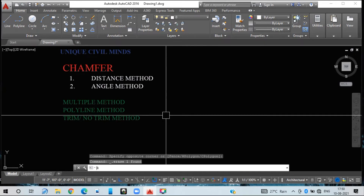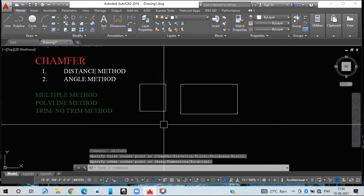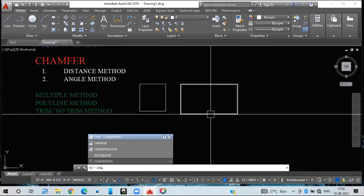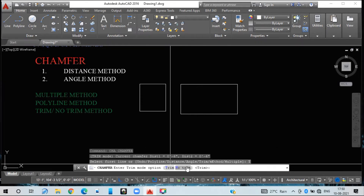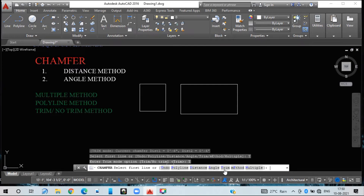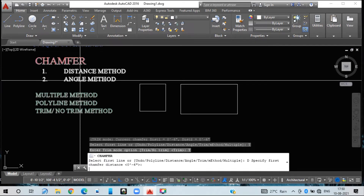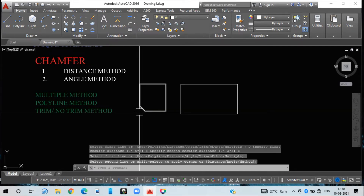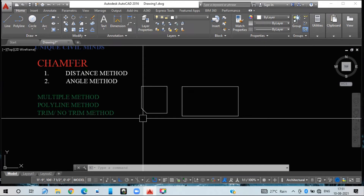Now we go with the trim or no-trim method. I have taken two different rectangles — one for trim mode and one for no-trim mode. Give the chamfer command CH, then select trim mode T. Under trim mode you get two options: trim or no-trim. I select trim, then go with distance method D, giving three inches for each case. The edge has been trimmed off because trim mode was selected.